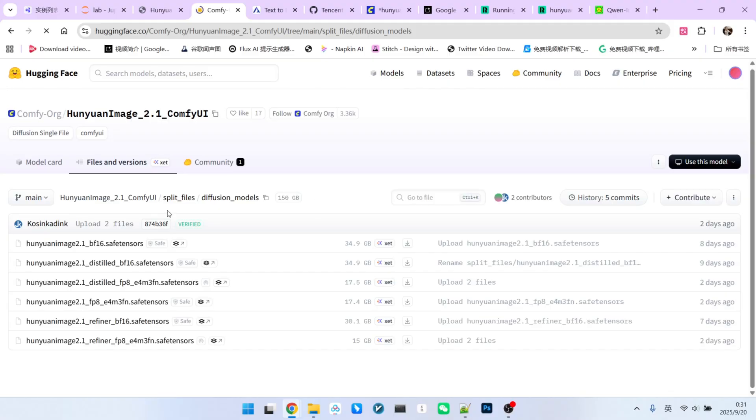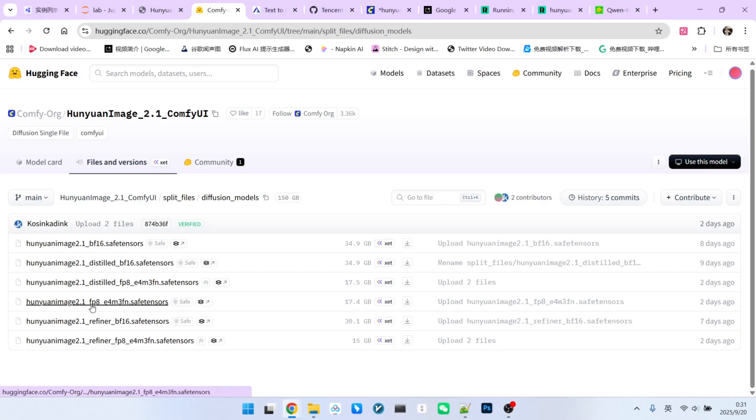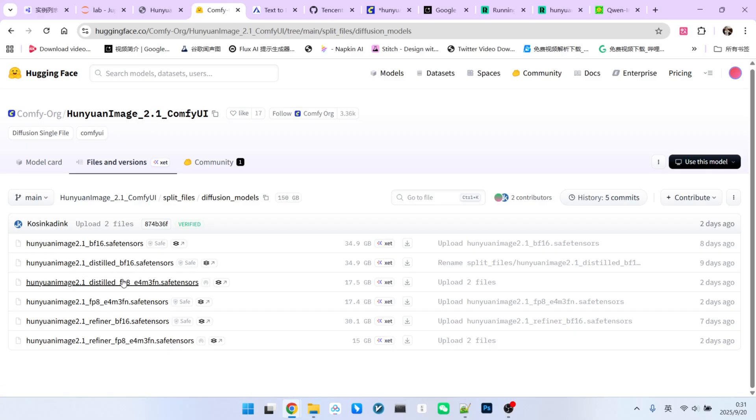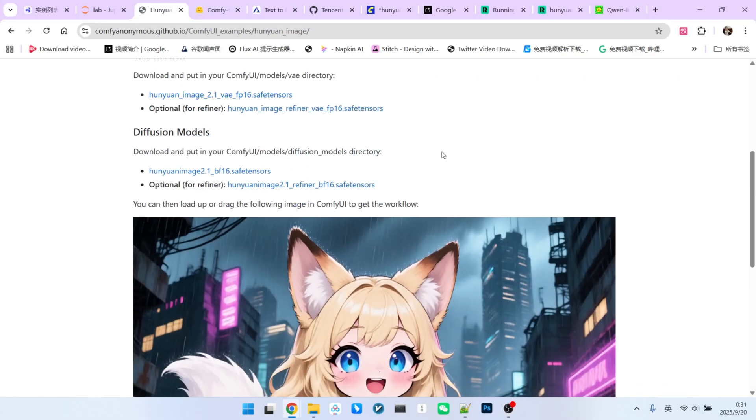Now, let's click on the diffusion model section. You'll see quite a few models here. It is important to note they are divided into two categories, the base models and the refiner models. The base models come in three types, BF16, FP8, and a distilled version, which itself comes in BF16 and FP8 formats. The refiner model, however, only comes in BF16 and FP8 versions. There is no distilled version for the refiner.